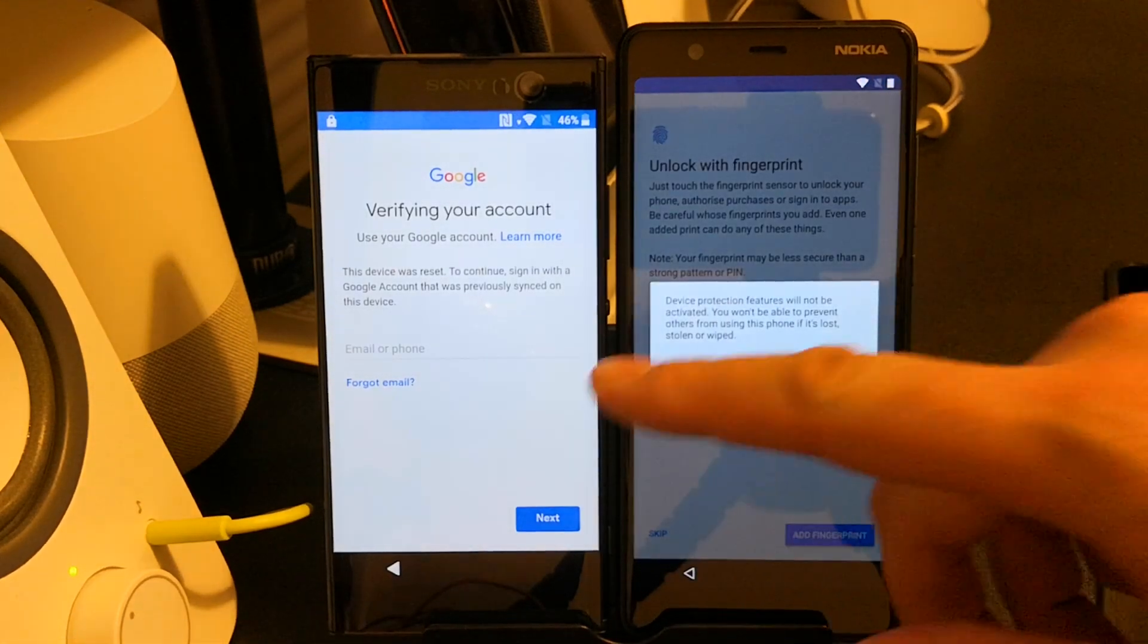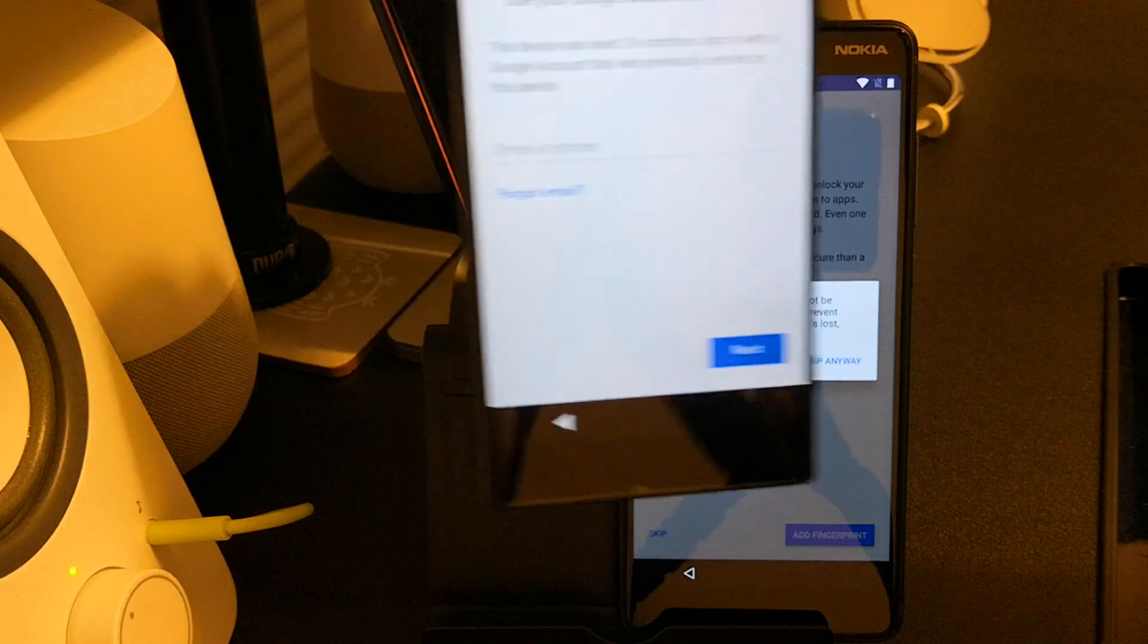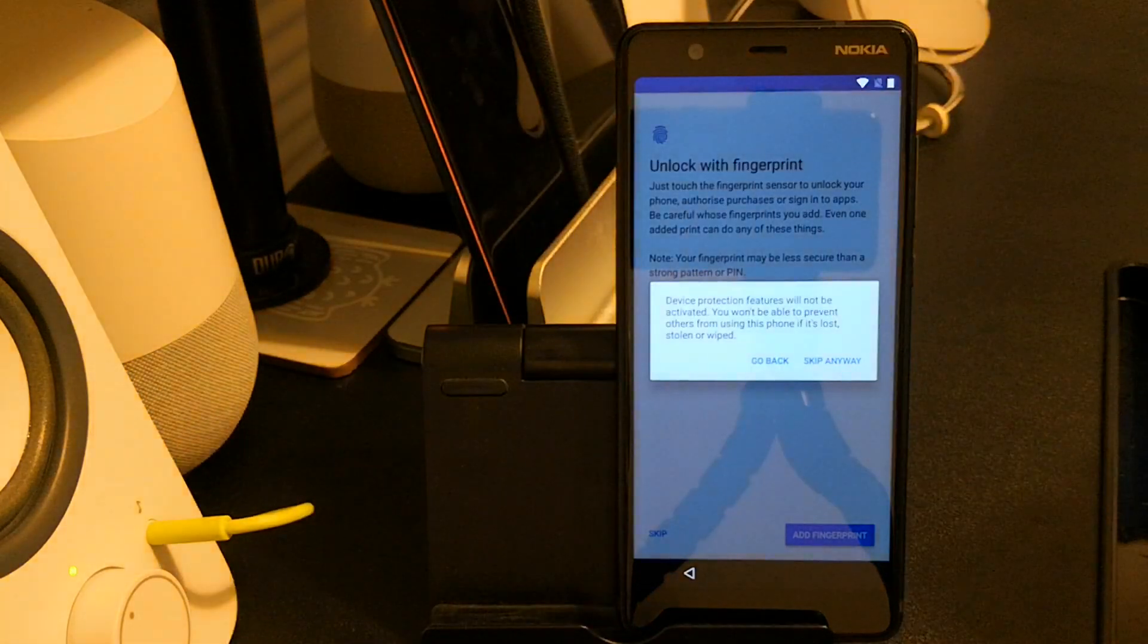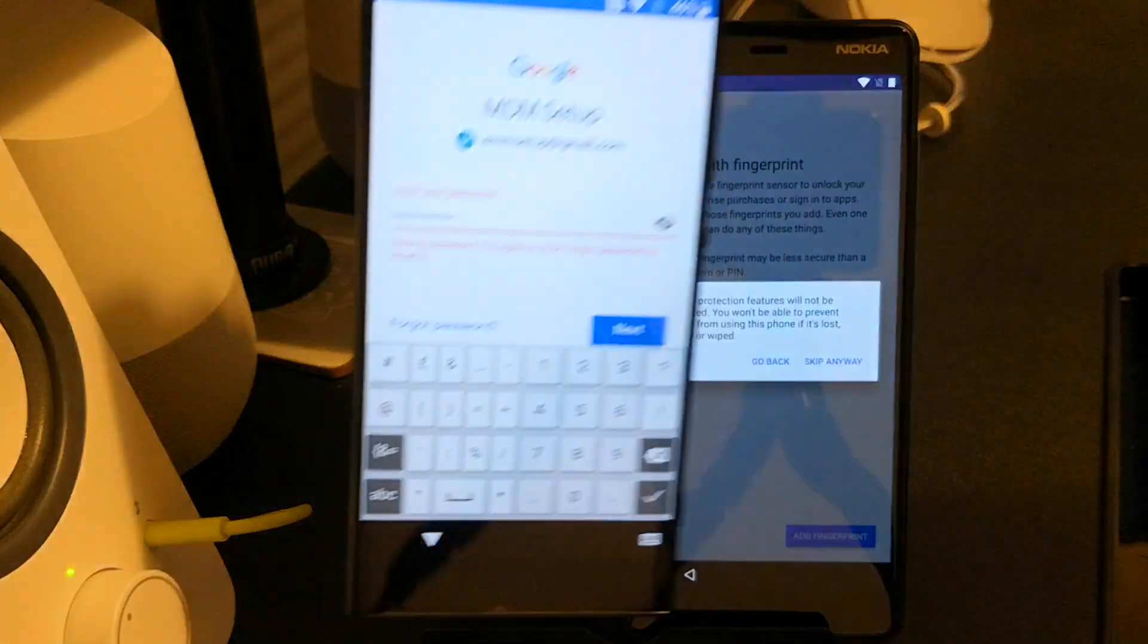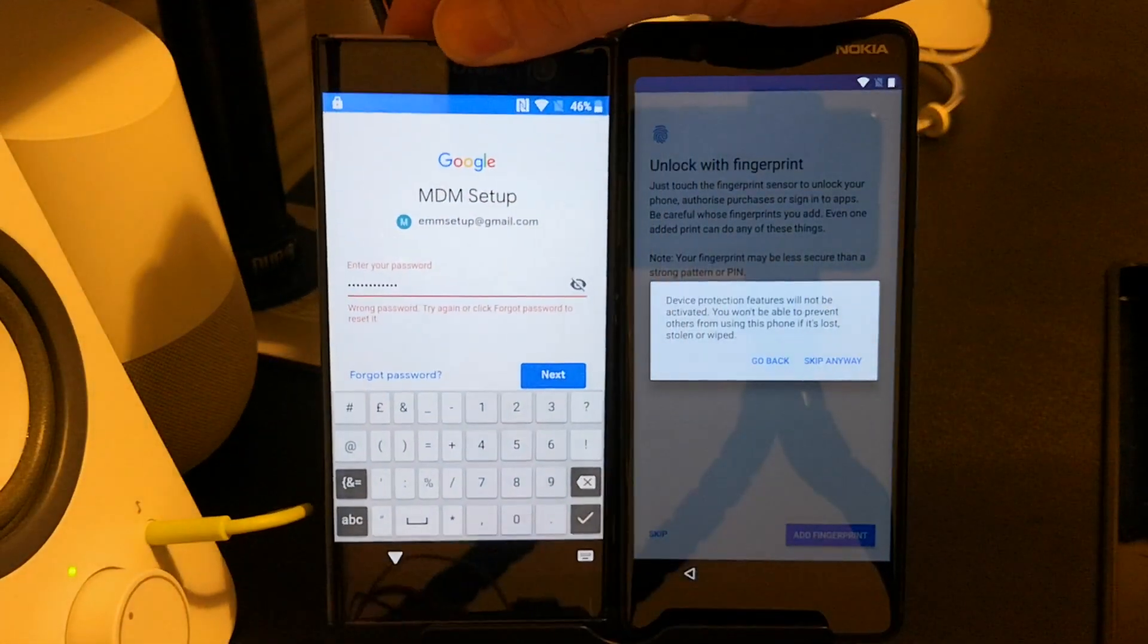While the Nokia continues setup unrestricted, I'm going to go ahead and put in the details of the Google account that I've whitelisted on my UEM.